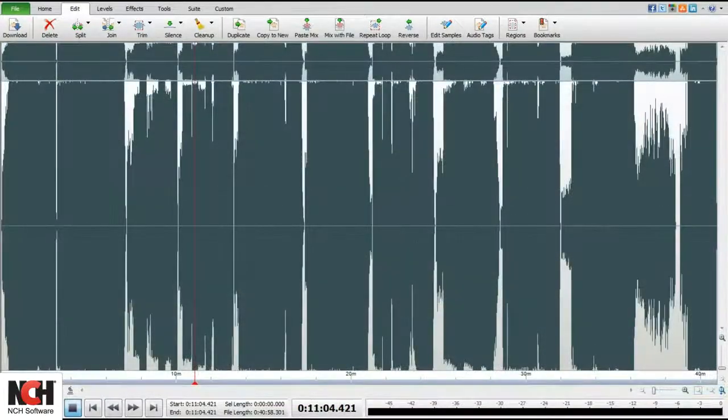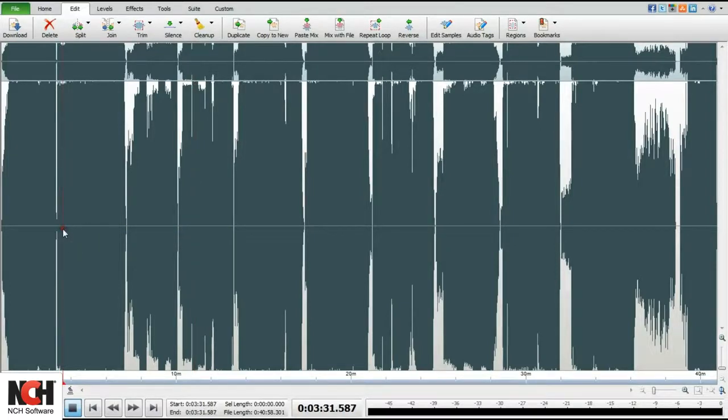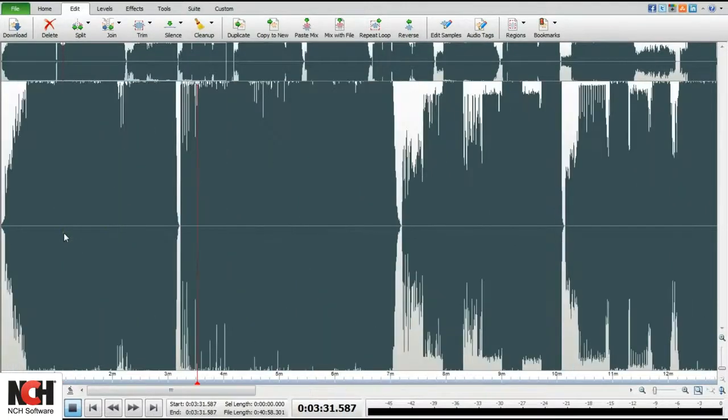Splitting a file at silences is also useful. You may have recently digitized a vinyl album or cassette tape and would like it easily divided into tracks.